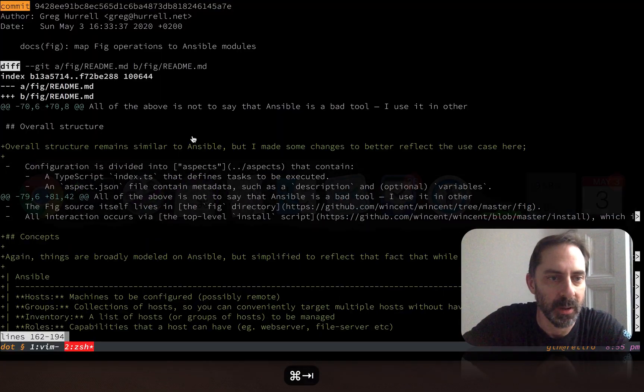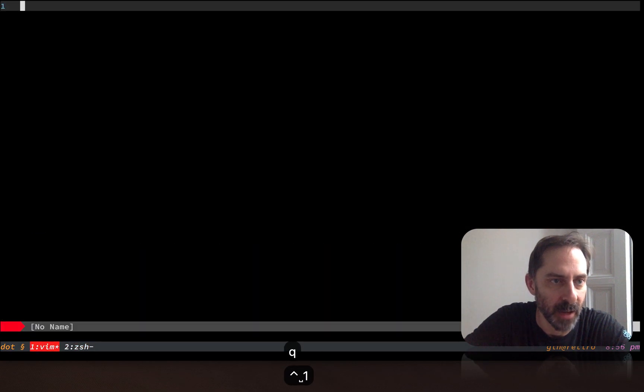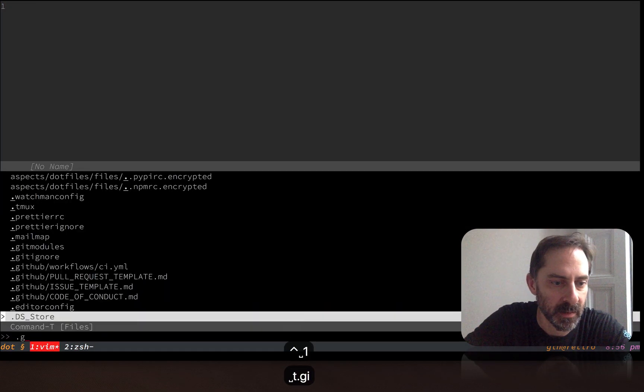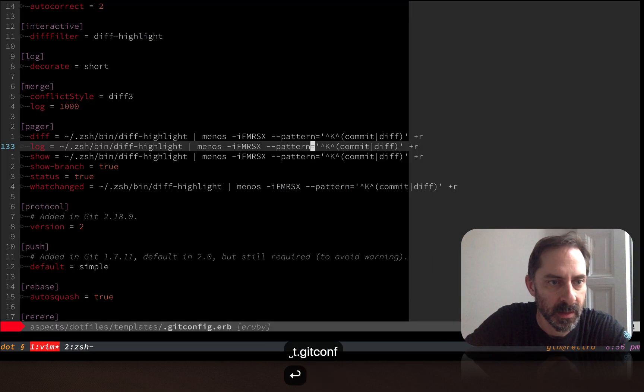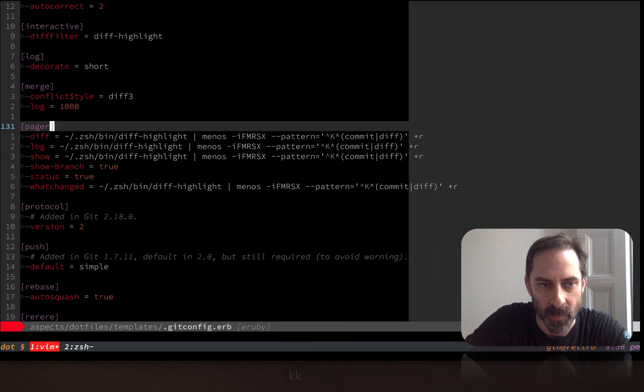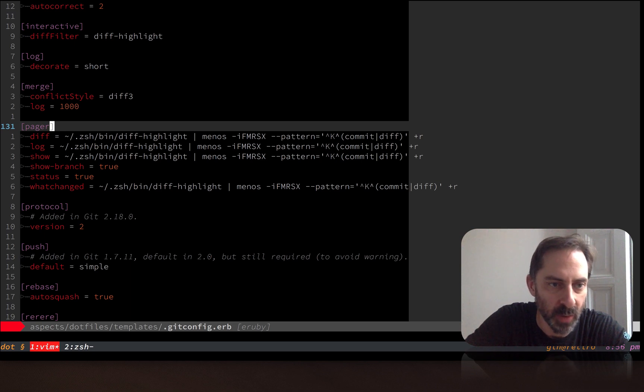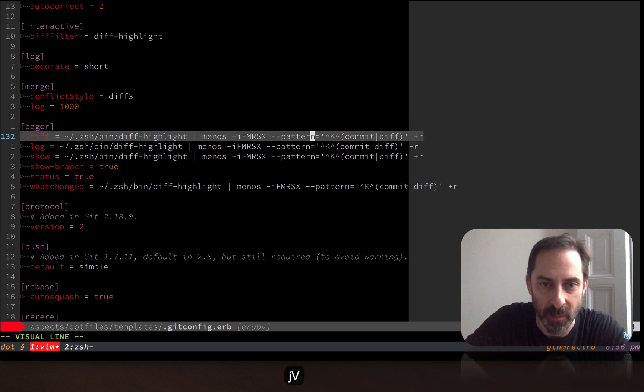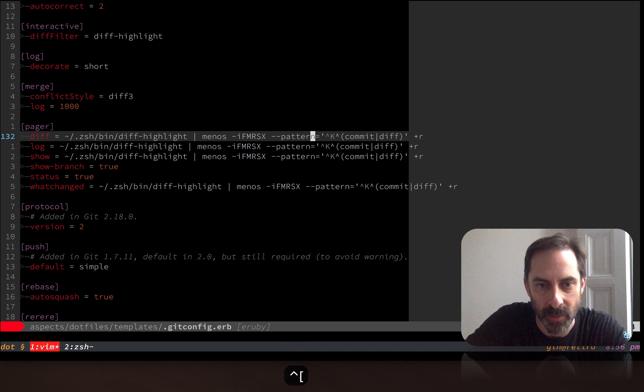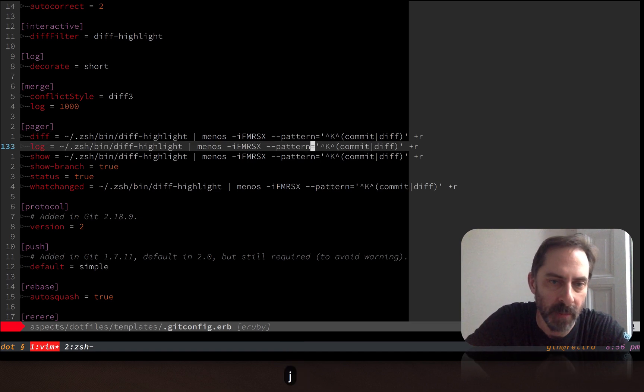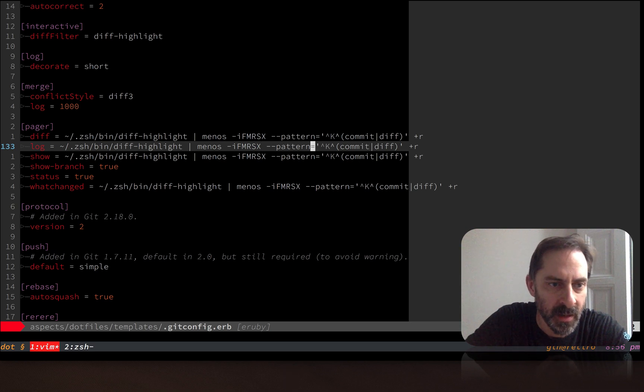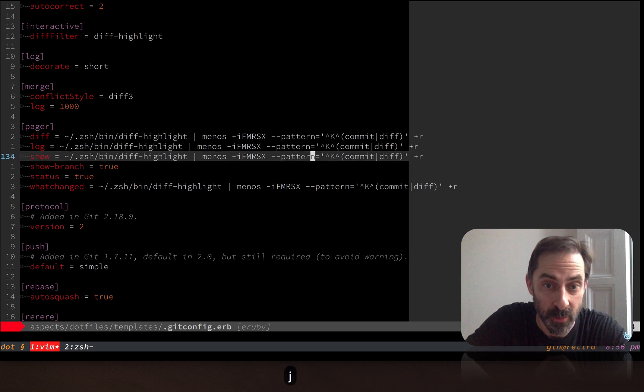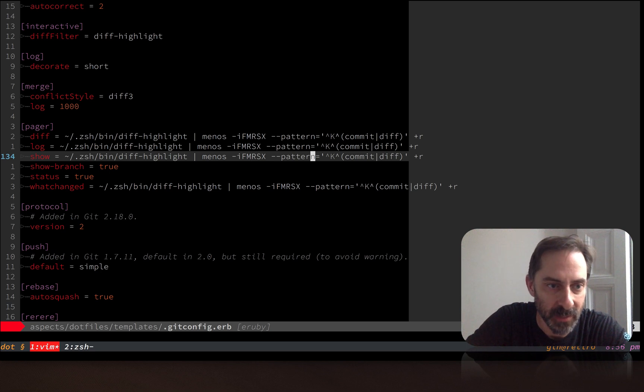So let's have a look at my dot files and I'll show you how I've implemented this. There it is. So here in the pager section, you'll see the first deviation from that tip that I've made is that I'm not doing it just for the diff command, because there are a few commands in git that all can provide diff-like output.